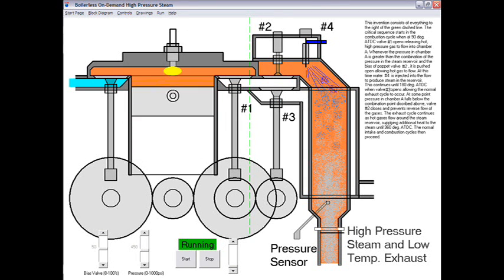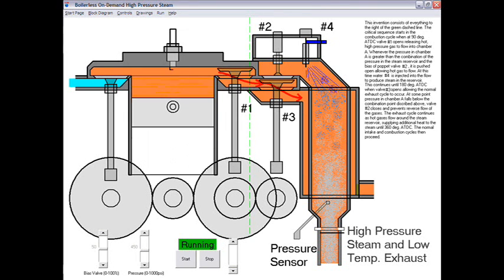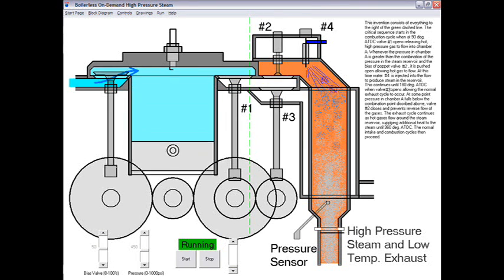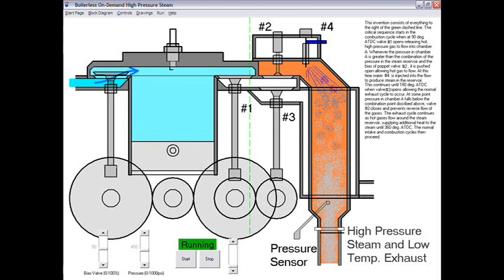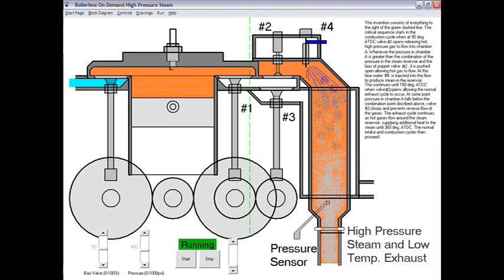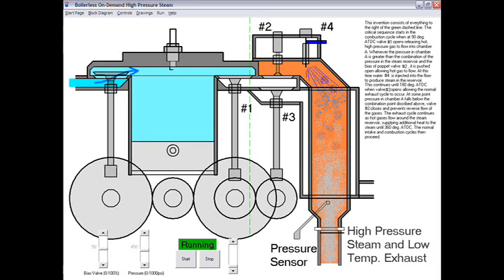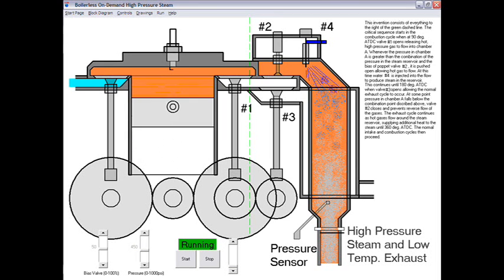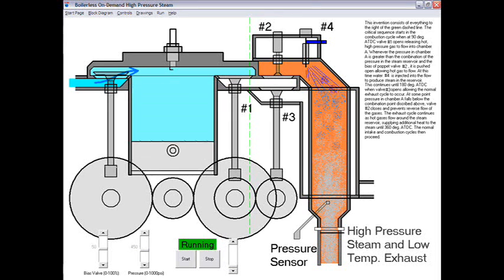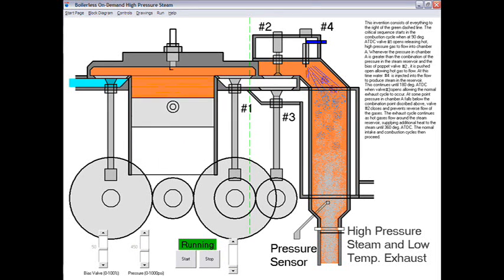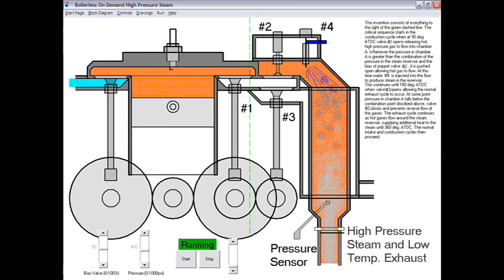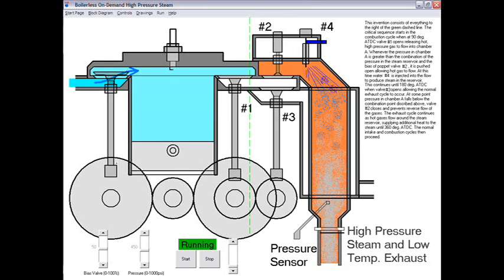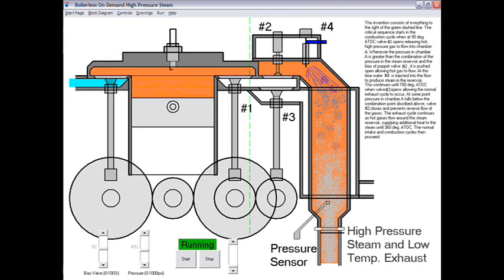The modification to the exhaust valve consists of advancing the opening of the exhaust valve to approximately 10 degrees after top dead center, allowing for the escape of the exhaust into an intermediate high-pressure chamber.